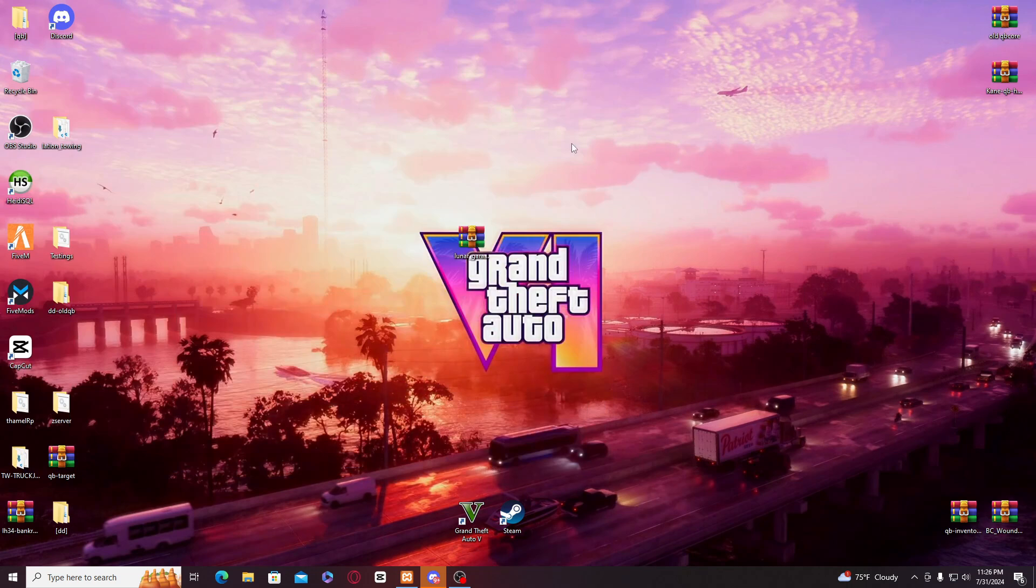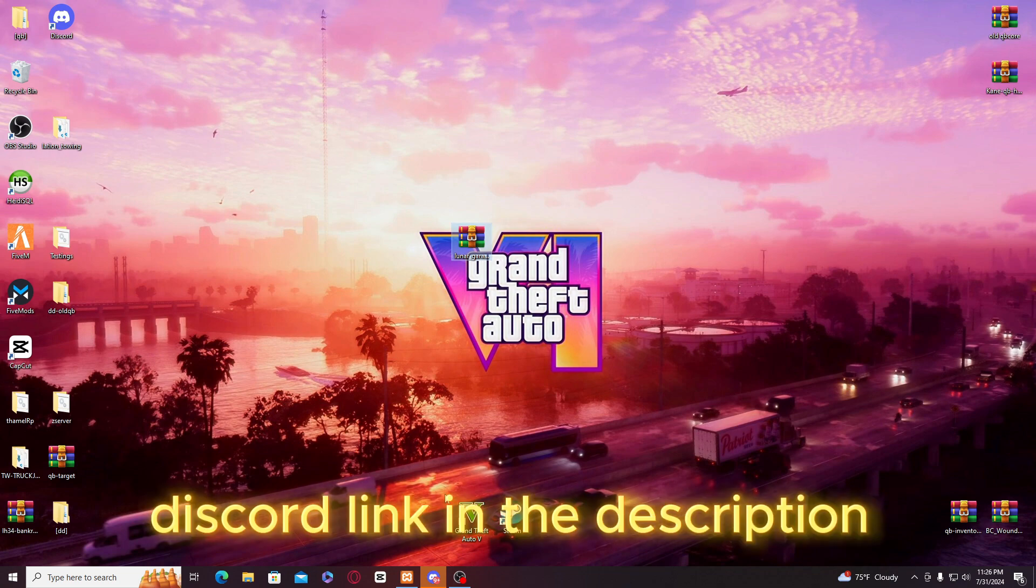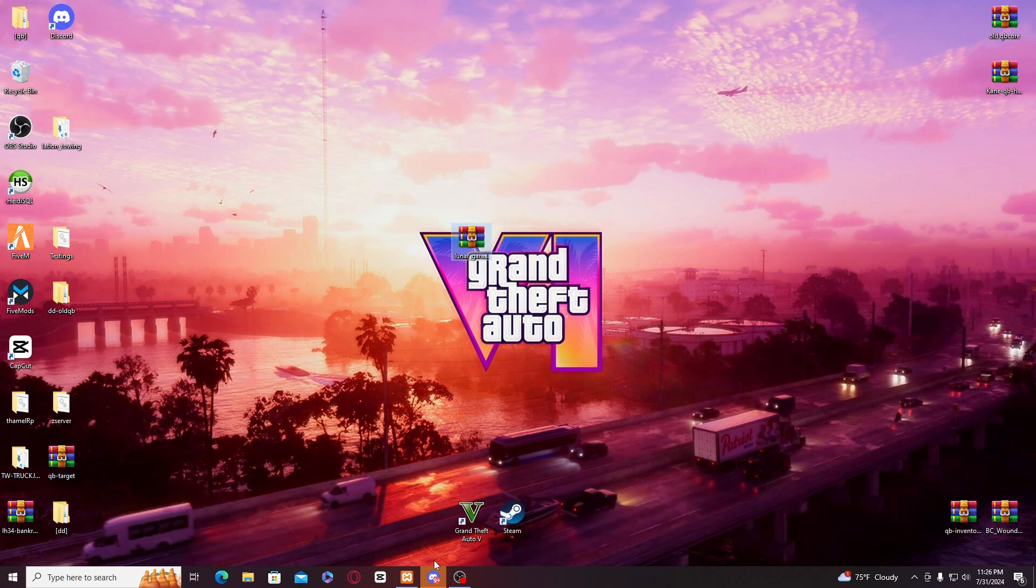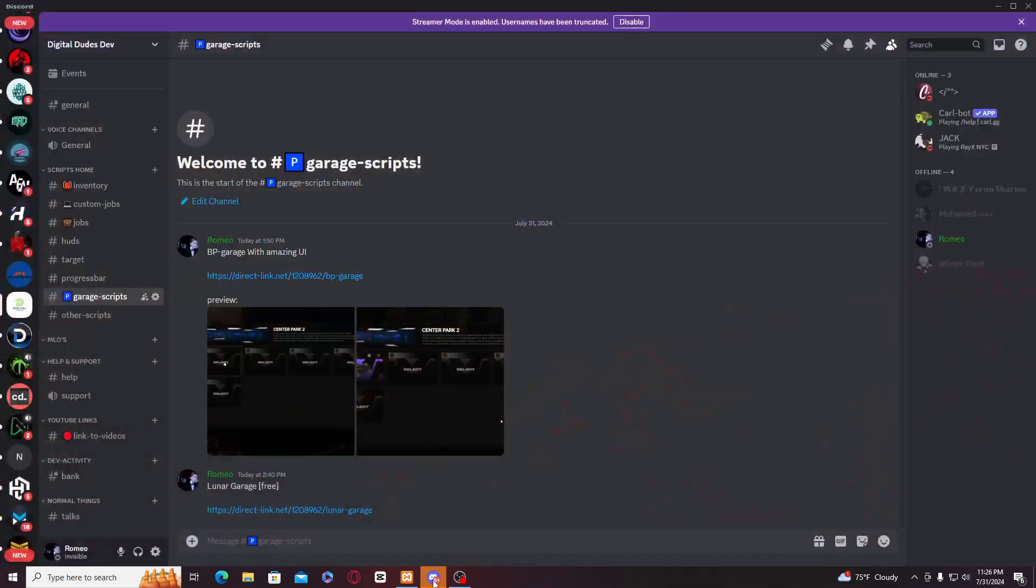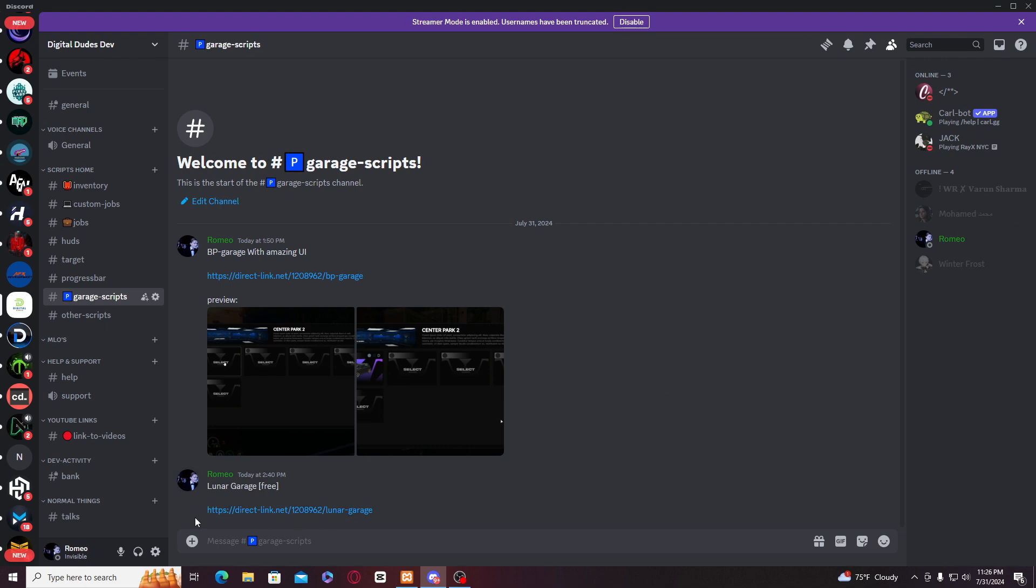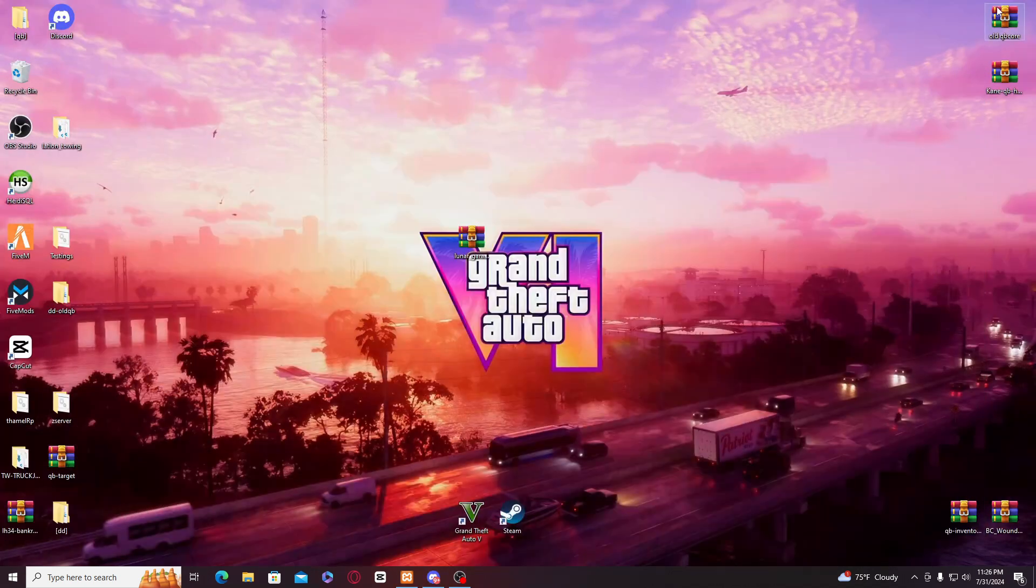Hello and welcome everyone to our new video. Today we are installing lunar carriage to our file on server. First you have to download it from here. Our Discord link is given in the description.